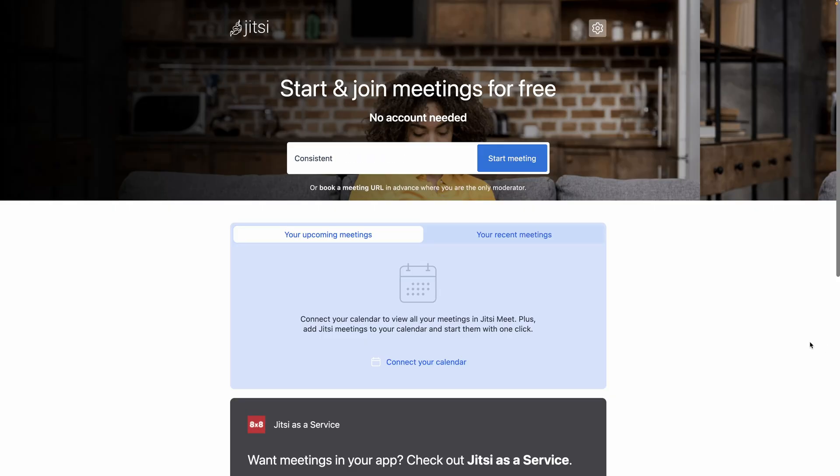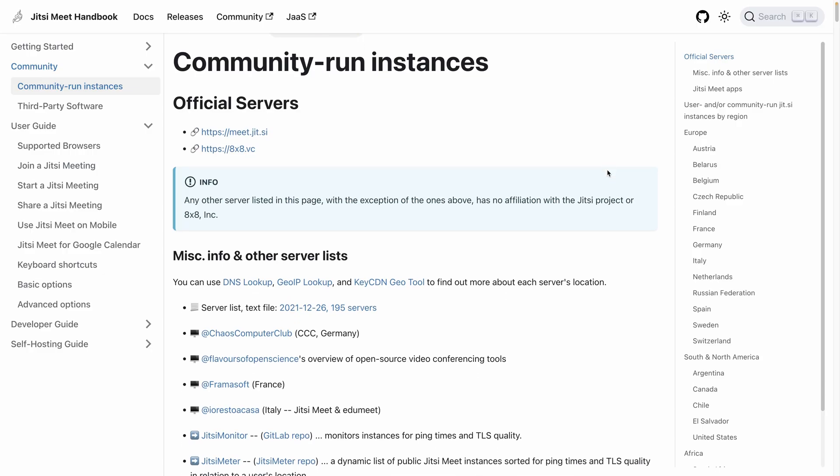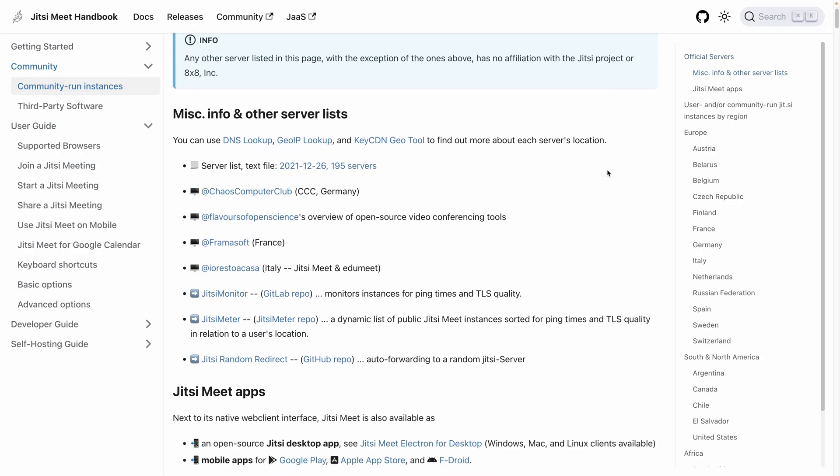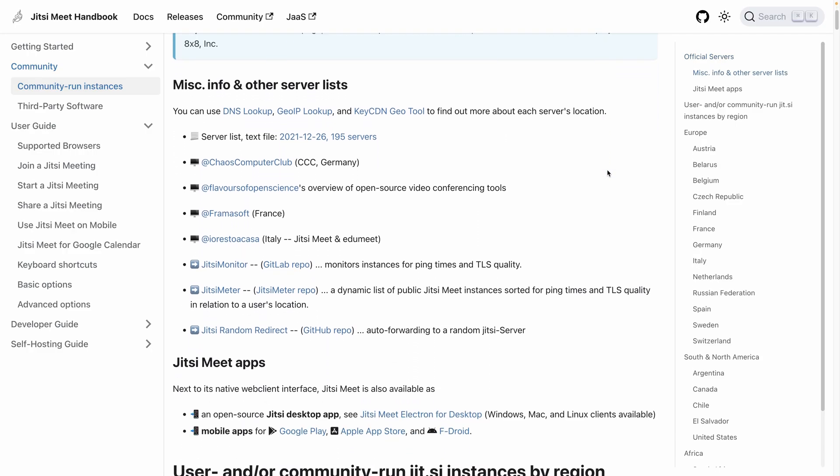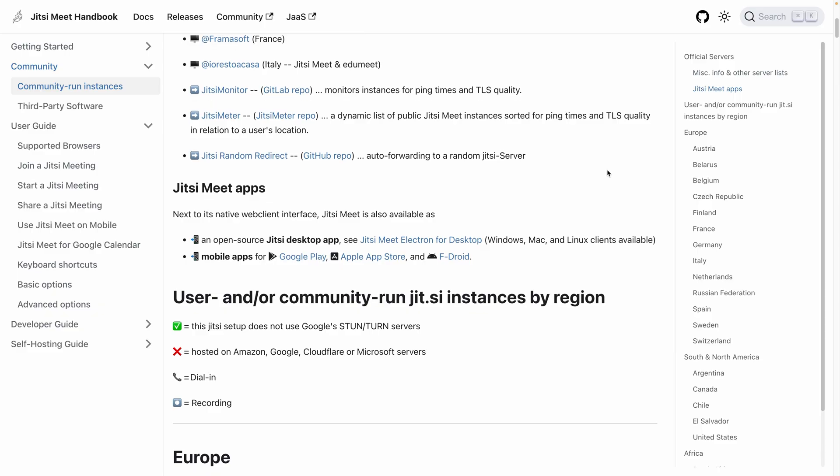Before jumping to the platform overview, let's see the different options we have to use Jitsi. You can use public instances like the official one, or if you want to keep it private within your company and team, you can create your own instance.